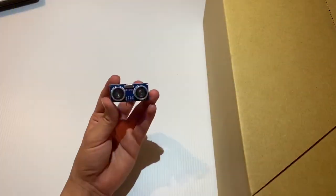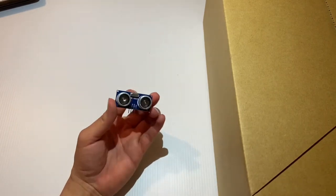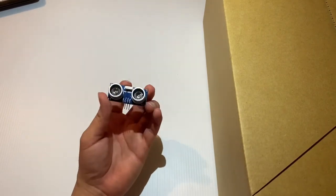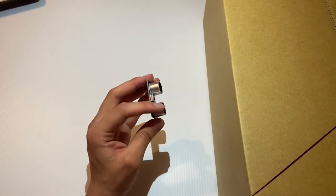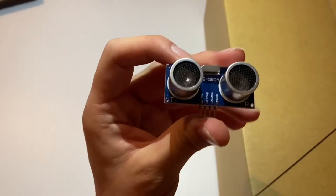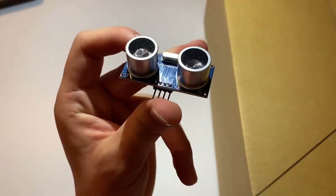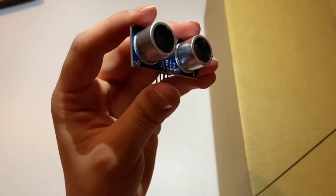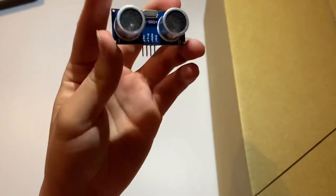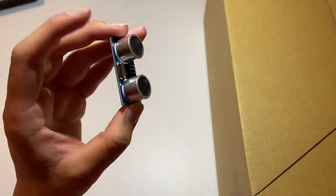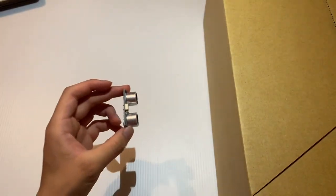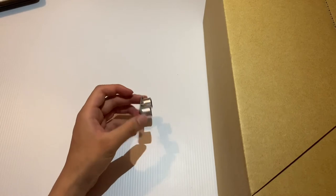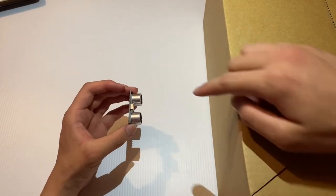To talk more in detail about the ultrasonic sensor I'll tell you how it works. It has two big budges on each side. You can see it has a T and an R on one side and the other. The T stands for transmitter and the R stands for receiver.